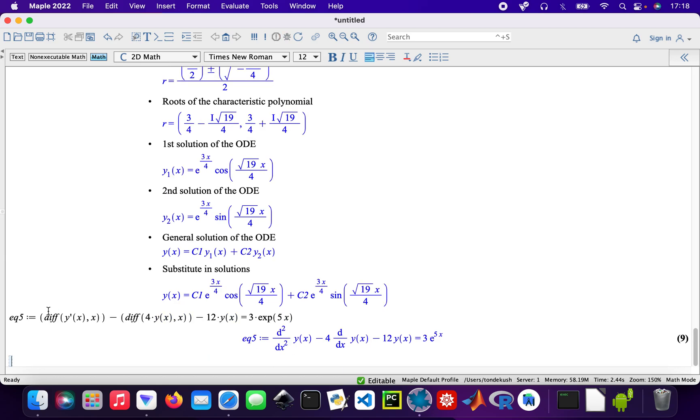Coolio. Now to the steps again: ODE steps equation five. Bravo! There we are, so that's our solution.